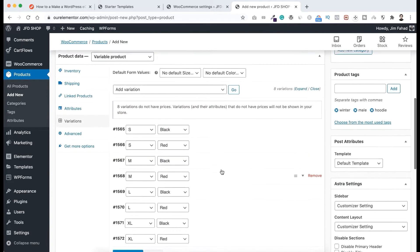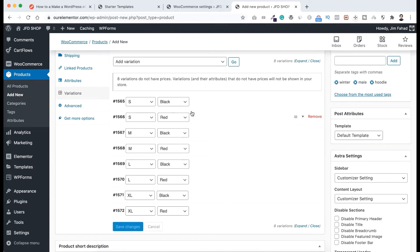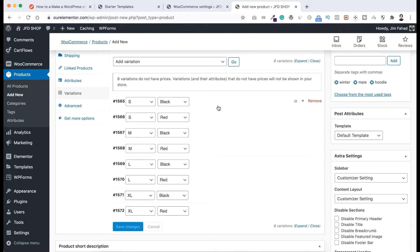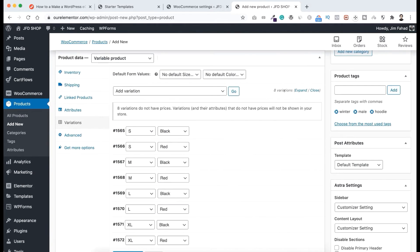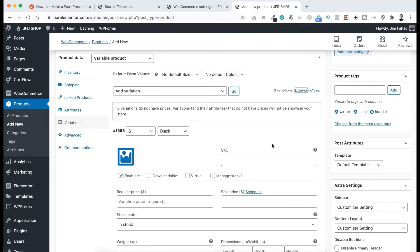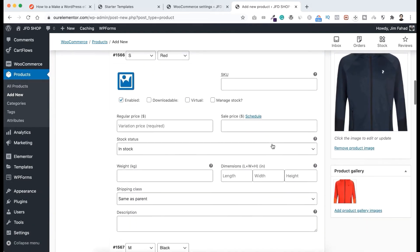Now here we can see the eight different variations — small size black color, small size red color, medium size black color, medium size red color, and so on — we have eight different variations. We can put different prices or any other different options with each of these variations. If you want to work with any variation, you can expand it by clicking on the down arrow. Or you can click at the top — you can see "eight variations" and then click Expand, so all eight variations expand all together.